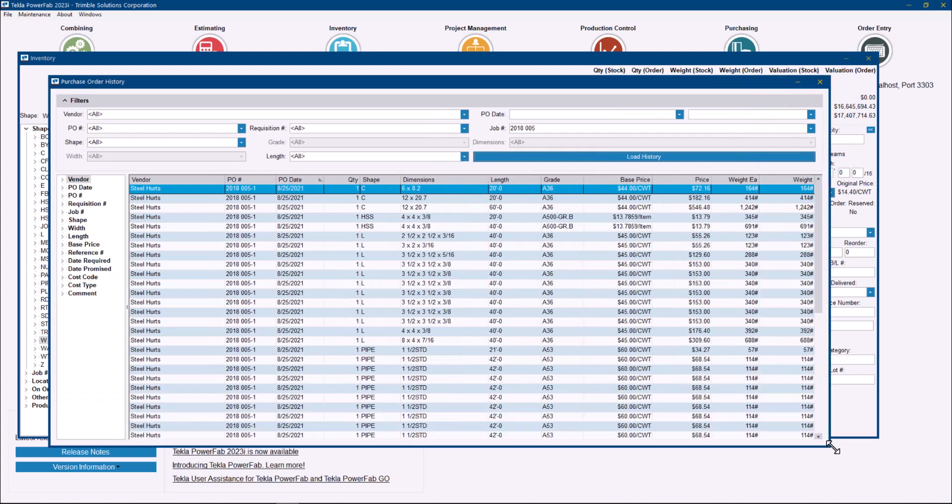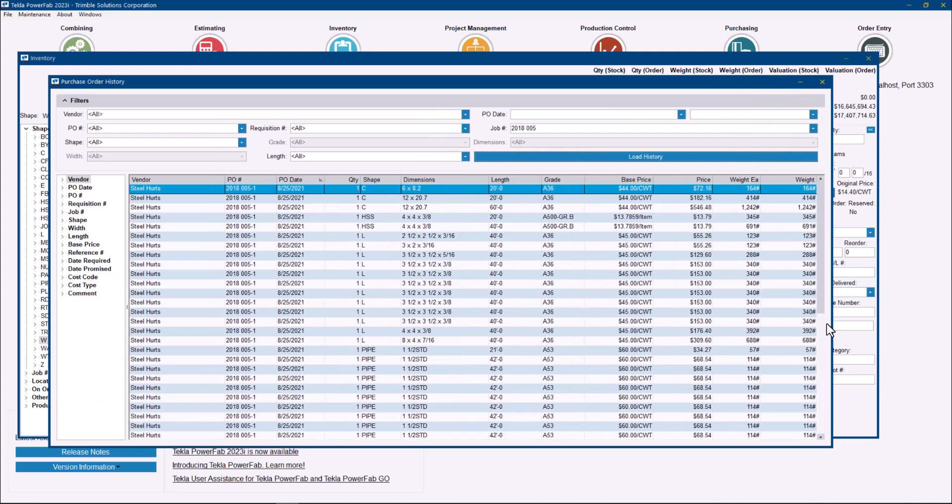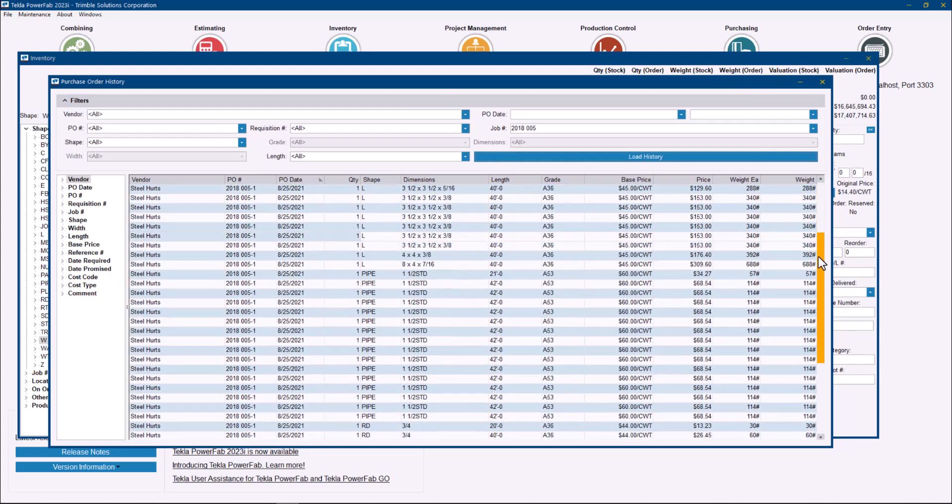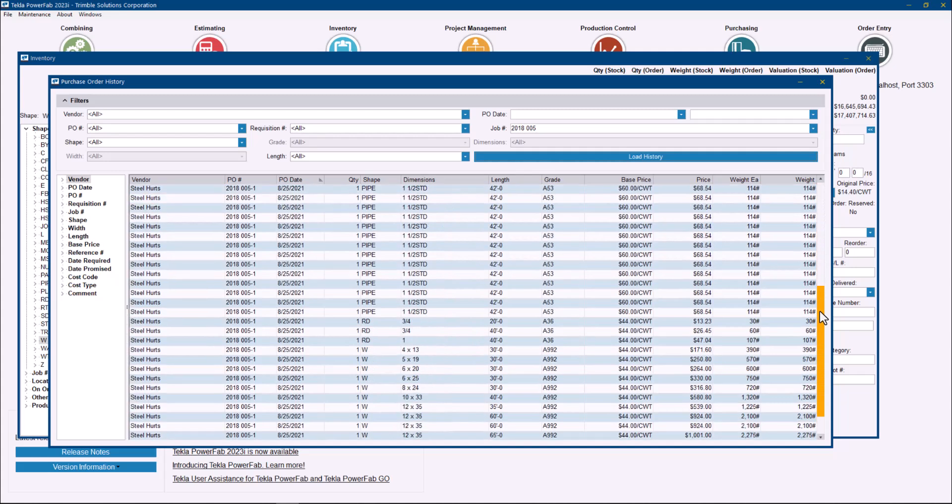And that will show information for all the shapes and sizes that were purchased for that job. So it can be really helpful to find information.